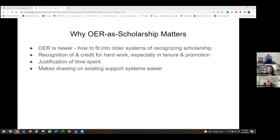Second, tying OER to our scholarly and creative activity means being able to recognize the work, effort, and time spent on OER in our annual reviews as well as tenure and promotion processes. Third, as faculty we are required to create scholarship. If OER fits clearly into that scholarship requirement, it will become easier to dedicate time to OER or justify the time we spend as part of our regular workload, rather than something extra or supplemental that we volunteer our time for.